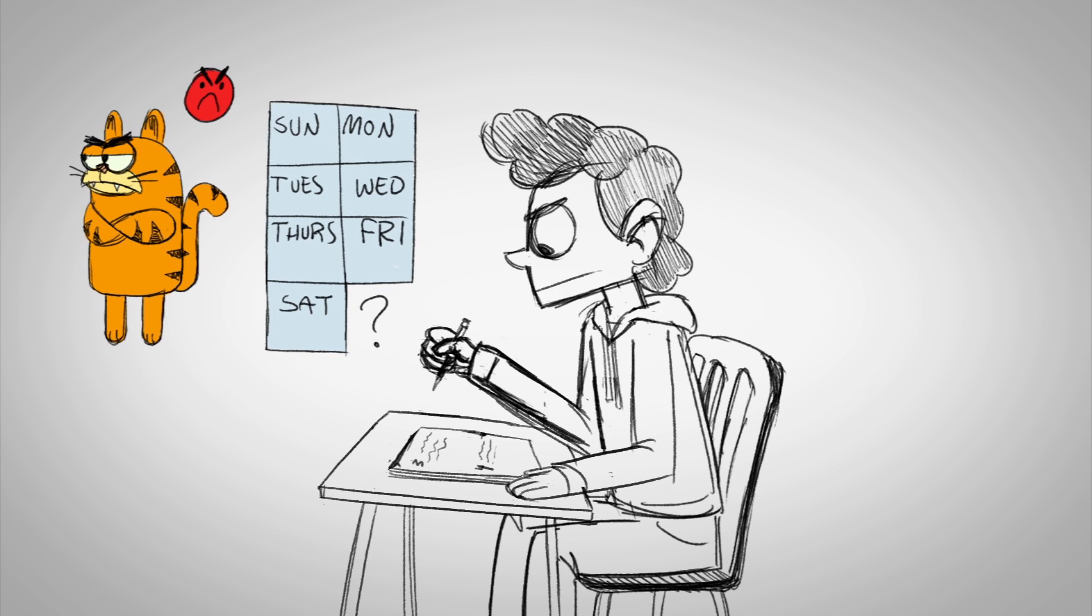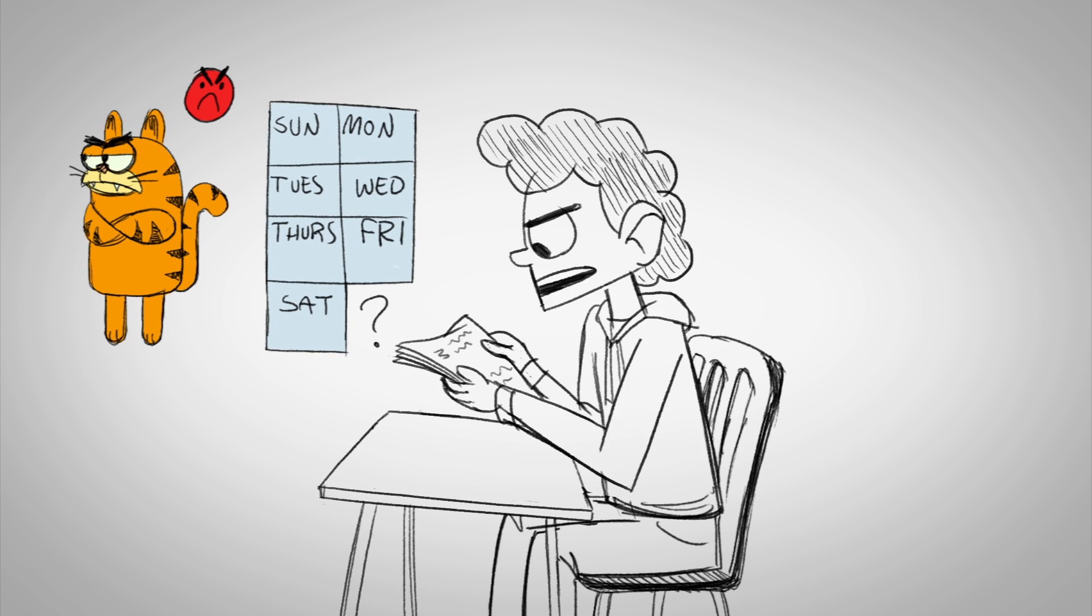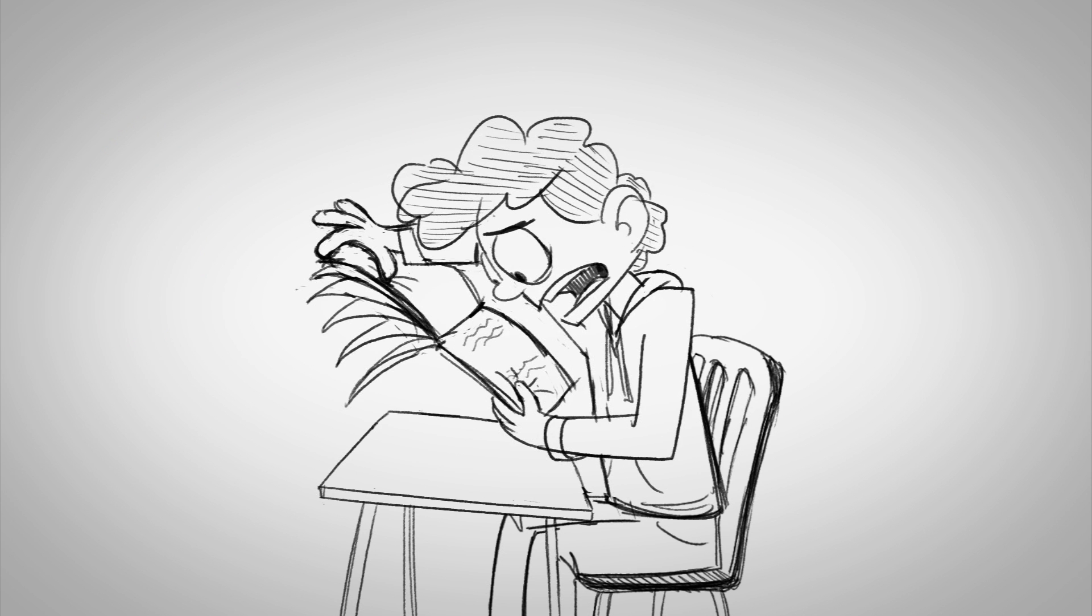What is Garfield's least favorite day of the week? Huh? Wait, what? Where's the math? This entire exam is just about Garfield!